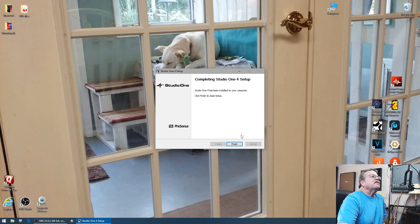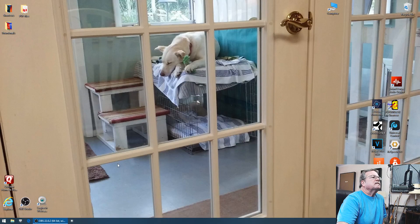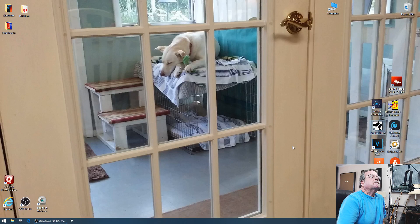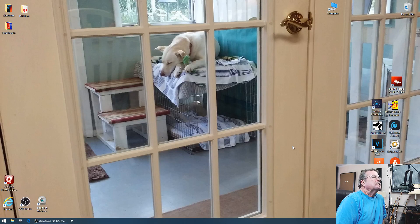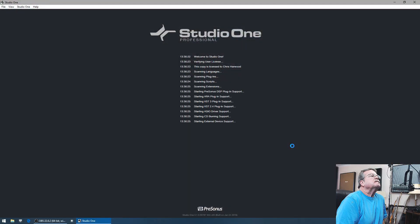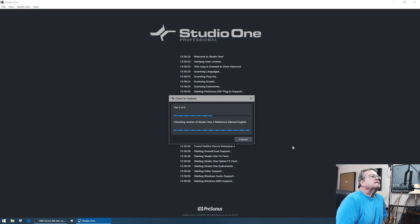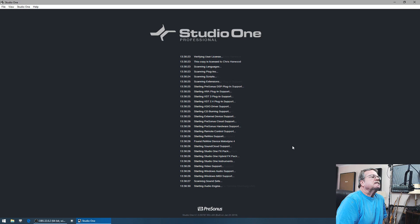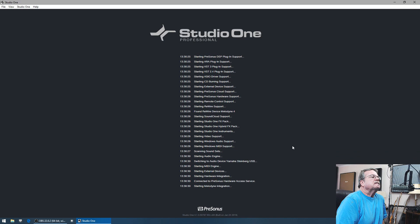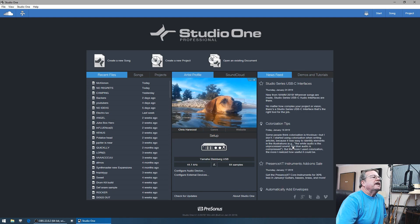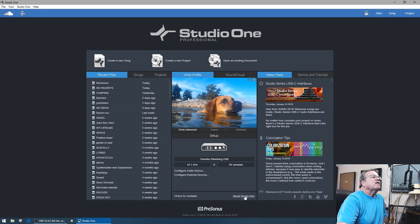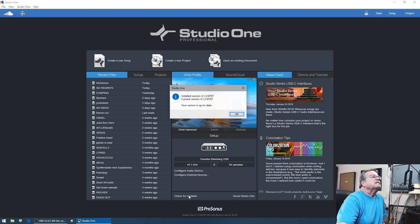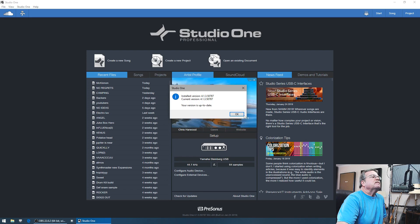And we'll hit finish. Let's go open the program and let's check for our updates again. Our version is up to date, pretty easy peasy right?